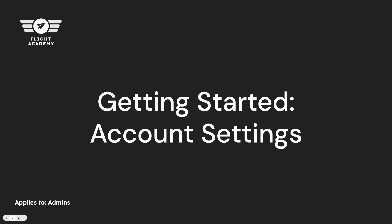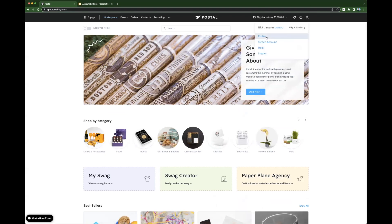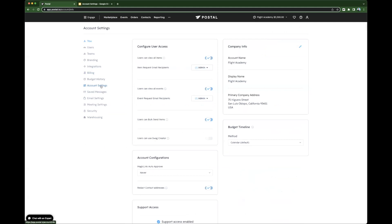Let's take a look at the account settings by dropping right into Postal. Now that we're in Postal, let's click on our profile menu, profile, and then account settings.